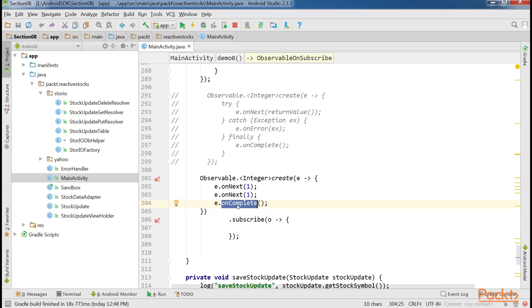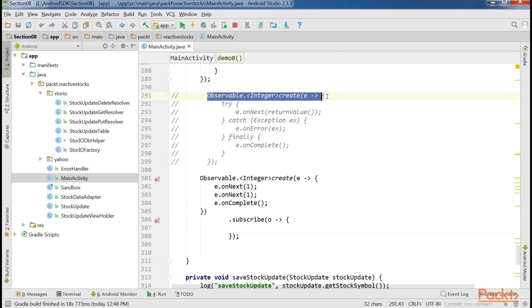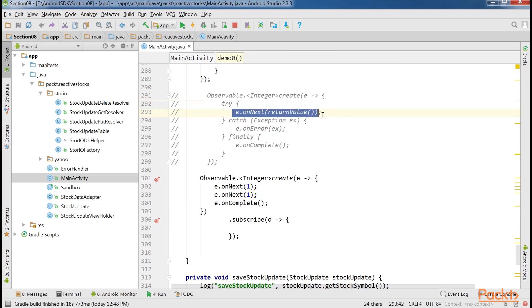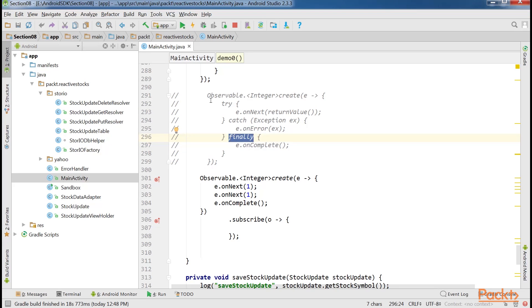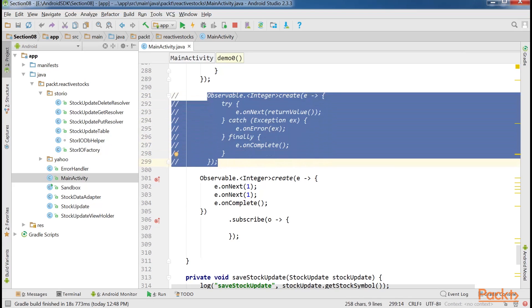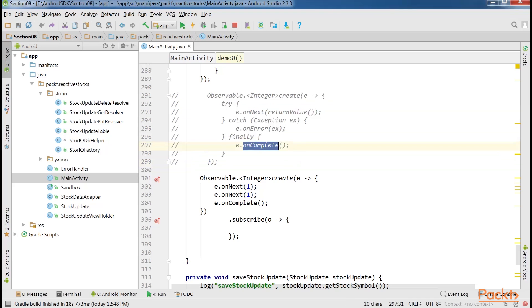The OnComplete call can be easily missed if exceptions aren't handled properly during the emission of values. Here, returnValue can throw an exception. If an exception is thrown, OnComplete won't ever be called. This can be fixed by adding a finally block, as shown here. This way, OnComplete will never be missed.